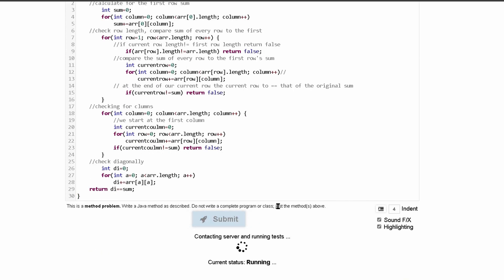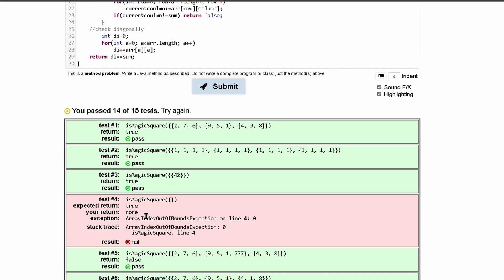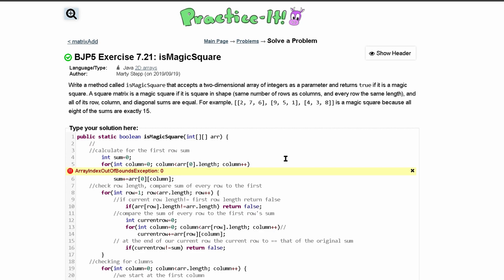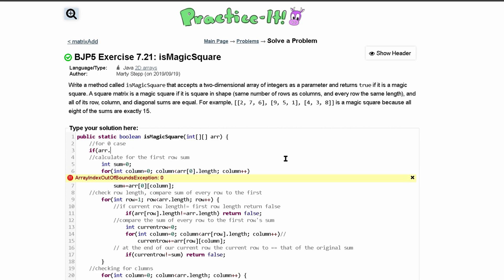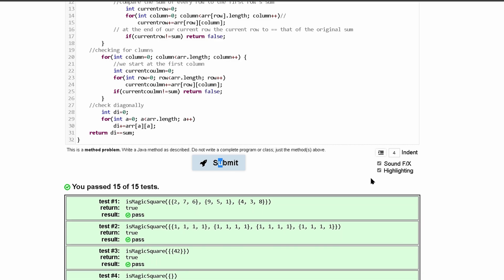Let's close this off and submit. It's running our tests — we passed 4 out of 15, and it looks like we have an array out of bounds when the array is length 0. When there's nothing in it, it returns nothing when it should return true. That's simple to fix: if arr.length equals zero, we return true. Let's resubmit — and we passed 15 out of 15 tests.